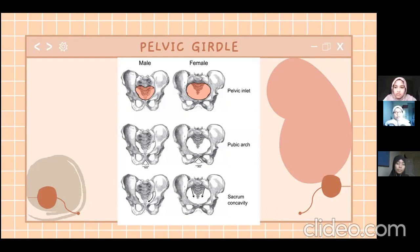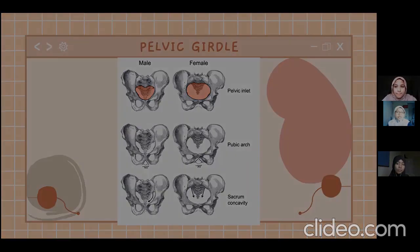The reason the female pelvic girdle is larger than the male one is because the female plays an important role in reproduction, such as giving birth to a baby.